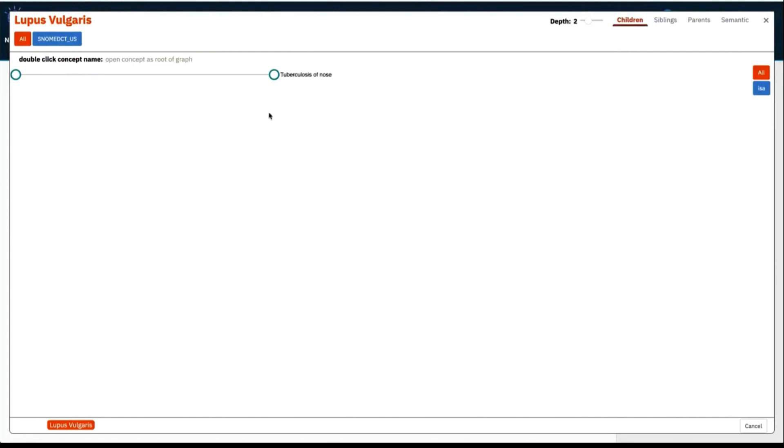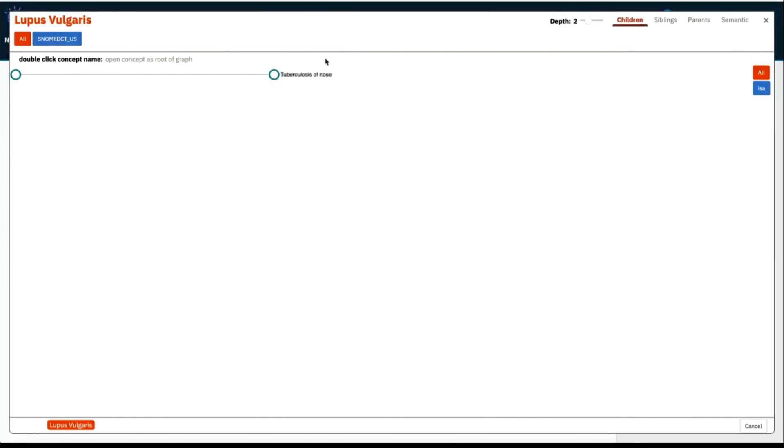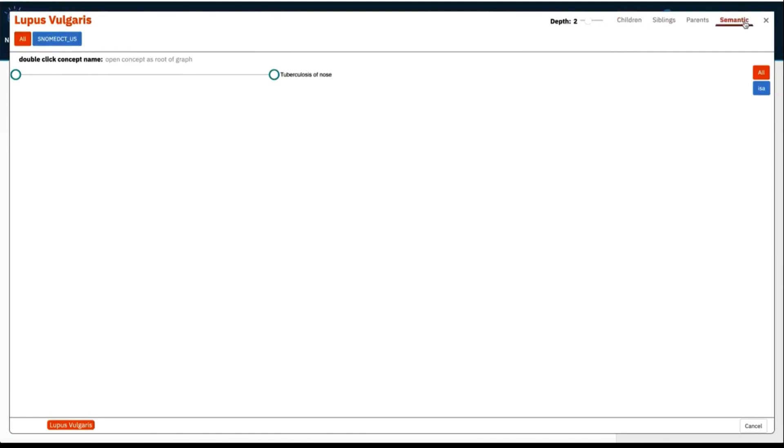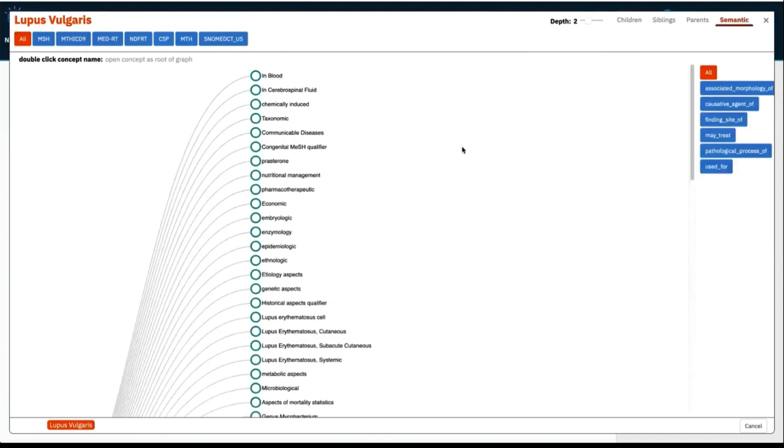Hovering over the circle or node for the related concept shows us more information about the concept. And you can also see the surface forms of these concepts by clicking on the name of the concept. I'm now going to open up these semantically related concepts by navigating to the top and clicking on the word semantic.